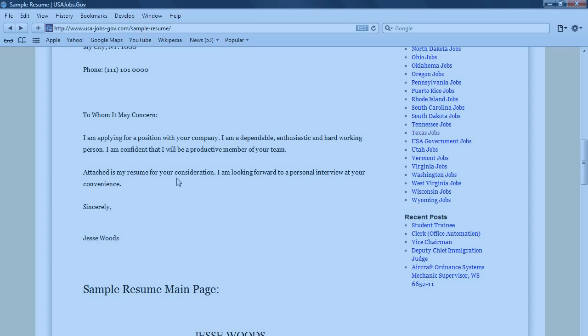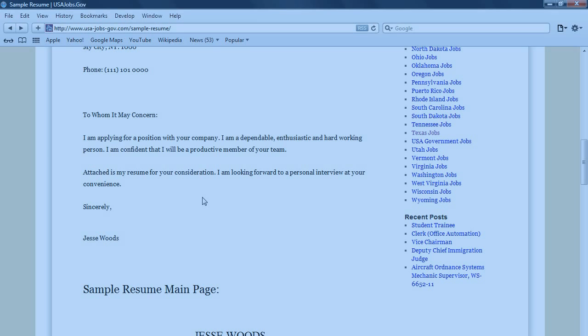Attached is my resume. For your consideration, I'm looking forward to a personal interview at your convenience. So, very simple, straightforward. It doesn't have to be much more than this. Just add a few things that are relevant to the job you are applying for.